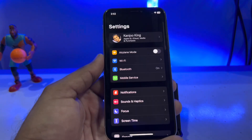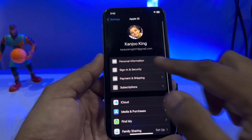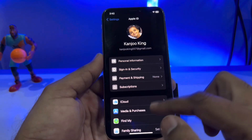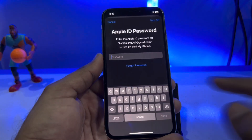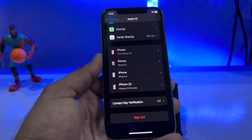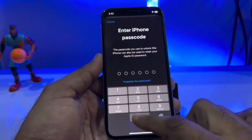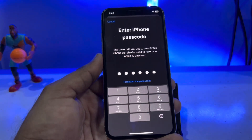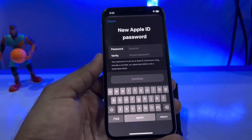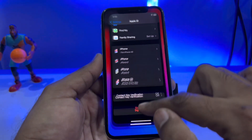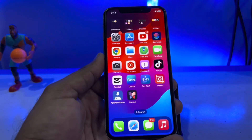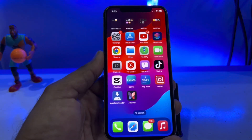You can also do this through your iPhone settings. Tap on Settings, tap on Apple ID, scroll down and tap on Sign Out. Enter your iPhone password and re-enter your Apple ID password, then verify it and tap Continue to reset your Apple ID password. This will fix the issue of your Apple ID not being active.